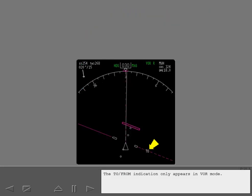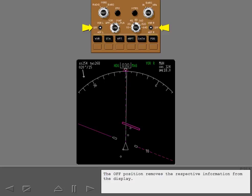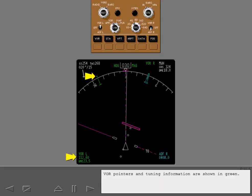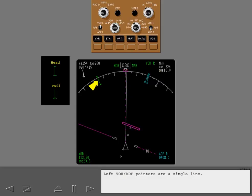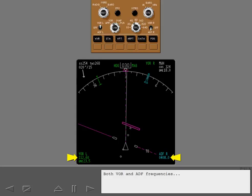ILS deviation alerts are identical to the PFD displays and are triggered by the same conditions. The TO FROM indication only appears in VOR mode. The VOR ADF switches display left and right VOR or ADF points. The OFF position removes the respective information from the display. Move the left switch to the VOR position and the right to ADF. VOR pointers and tuning information are shown in green. ADF pointers and information are cyan. Left VOR ADF pointers are a single line. Right pointers are a wider double line. Both VOR and ADF frequencies are replaced by IDENTS once valid identifiers are received.